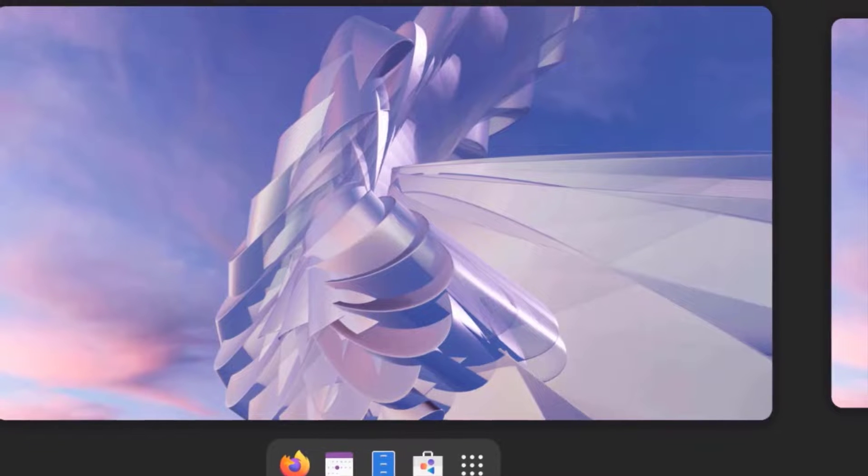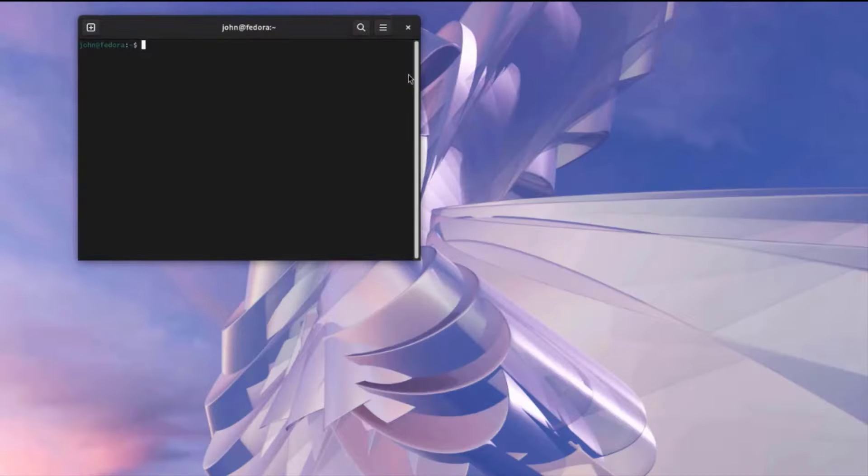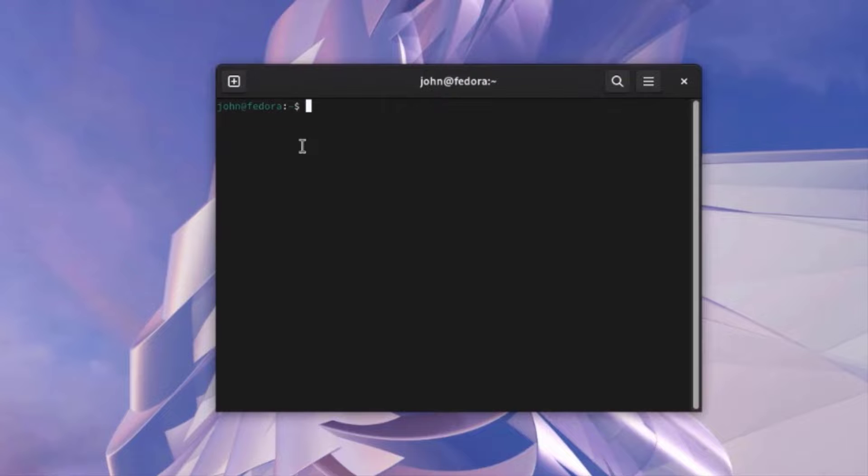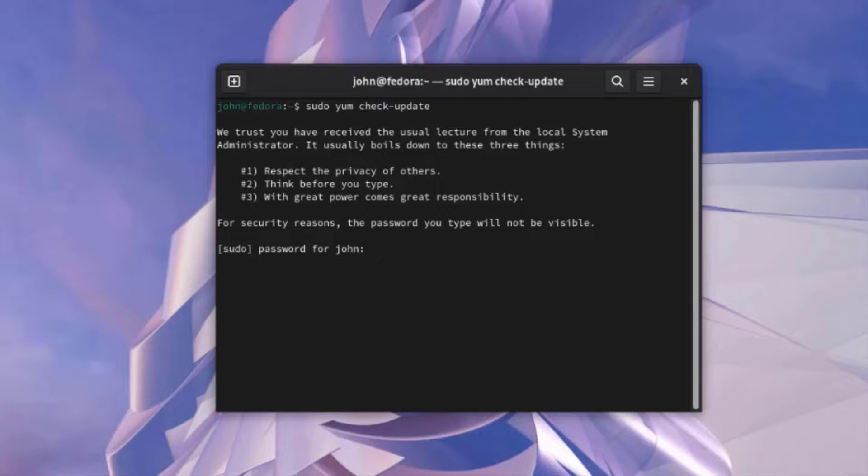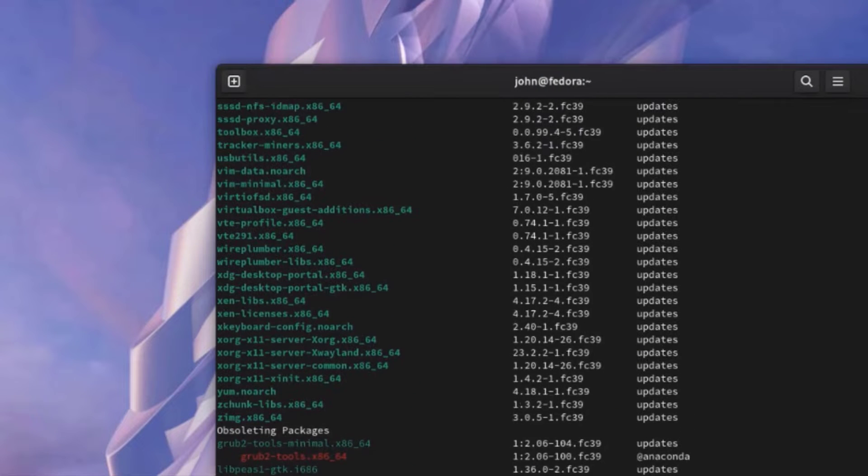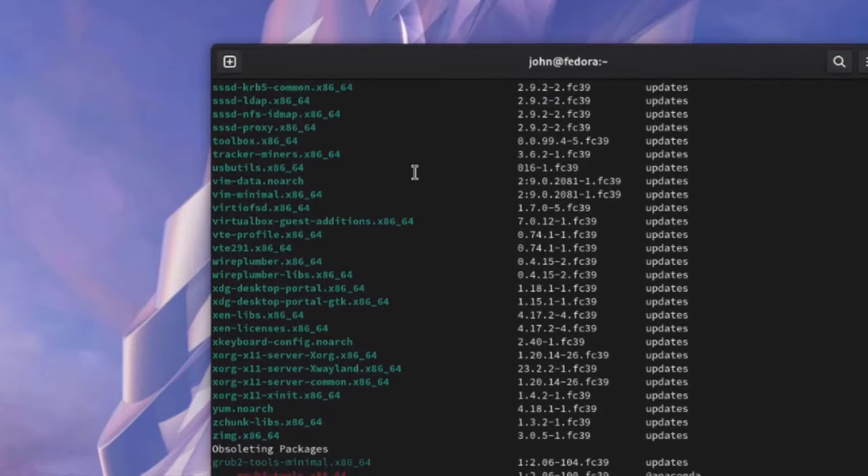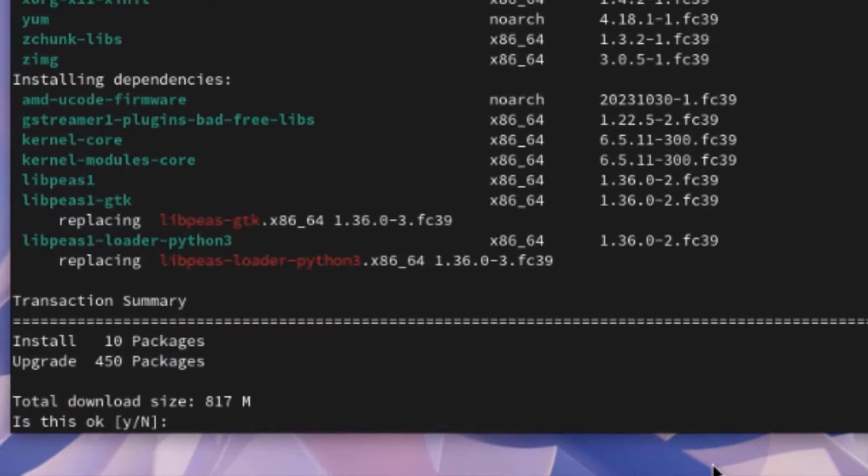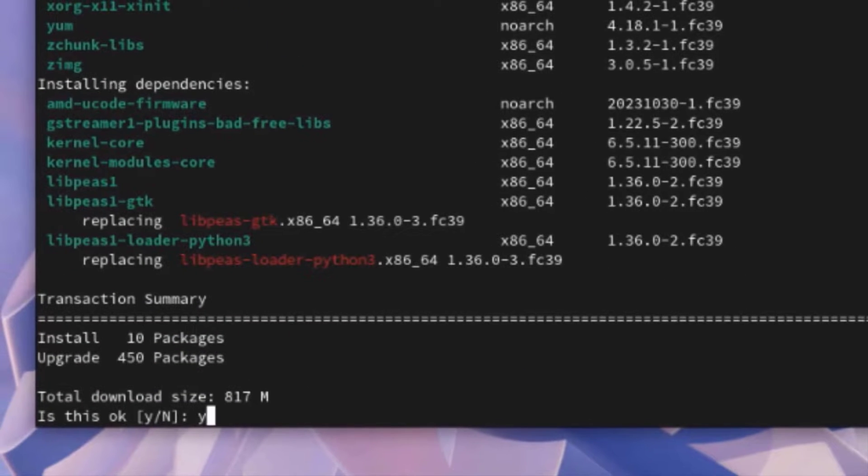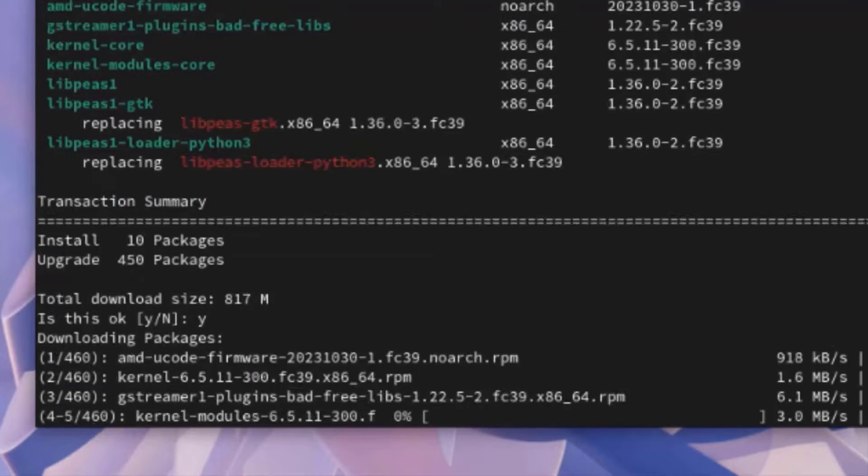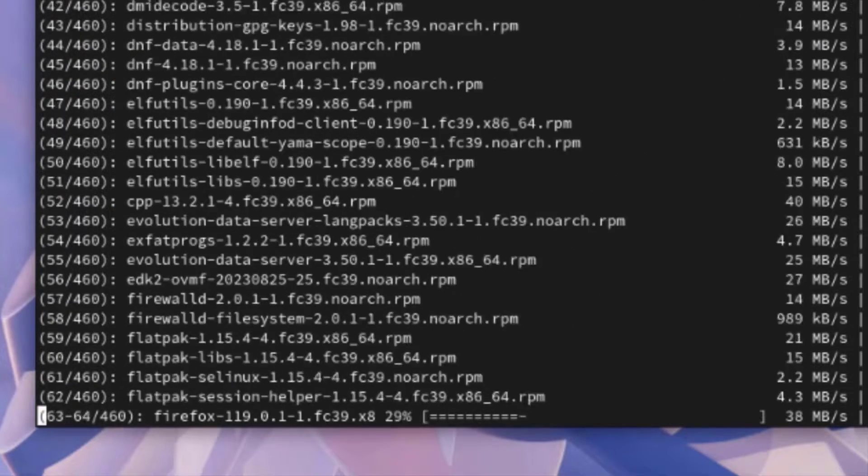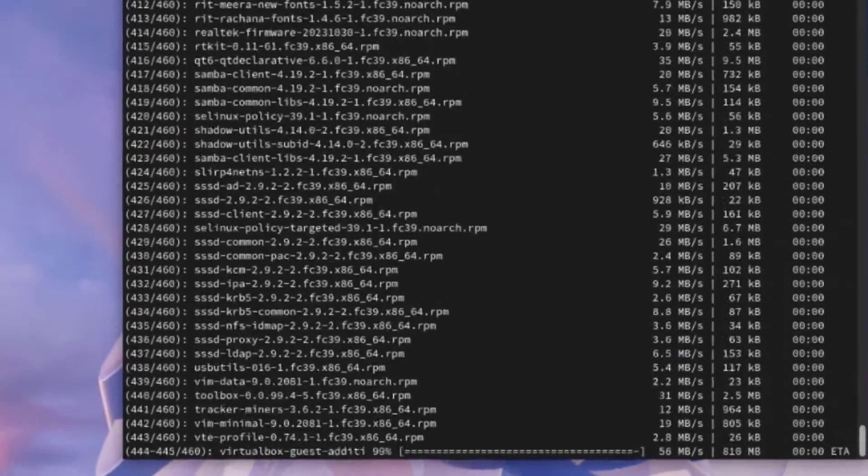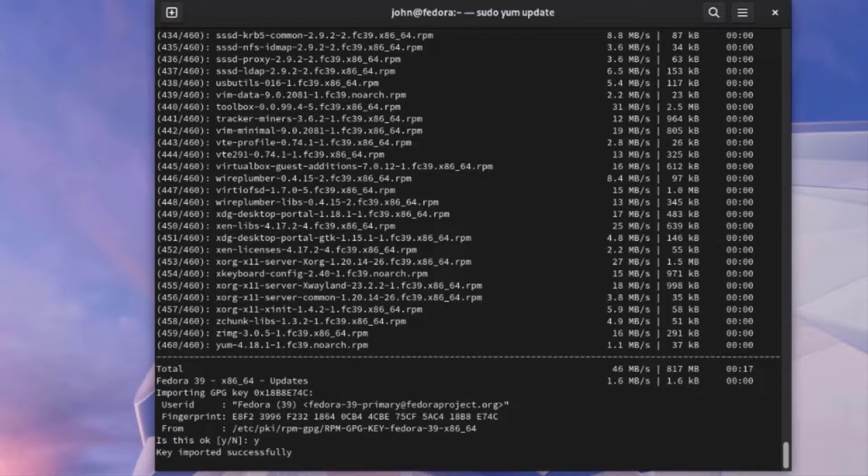I just have to type Terminal. I'll type this command. I'll type sudo yum check update. I have to type the password. There are updates. I'm going to type sudo yum update. Hit enter. I'll type y for yes. Hit enter. It's downloading packages. I'll type y for yes. Hit enter.